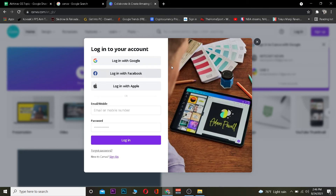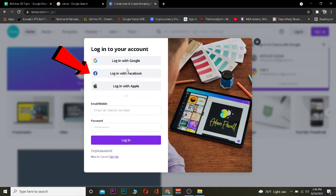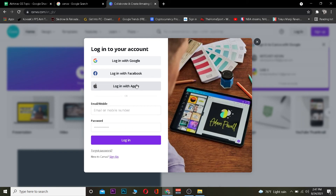If you created your Canva account using Google, Facebook, or Apple ID, you can't enter your email and password directly — you need to choose from those three options. For Google, click on Google; for Facebook, click on Facebook; for Apple, click on Apple. It will then ask for your credentials accordingly — your Google ID, Facebook information, or Apple ID — and after entering those you should be able to log in to your Canva account.